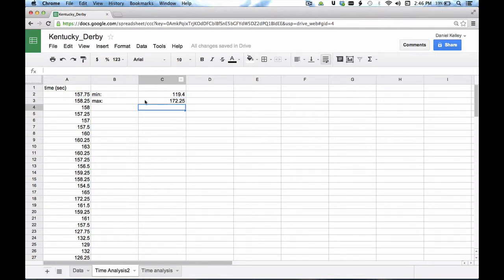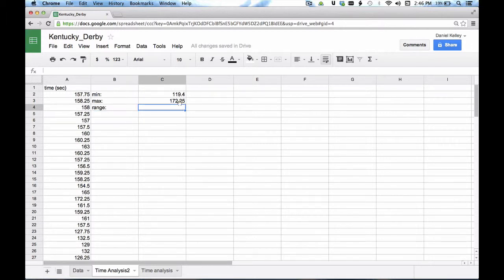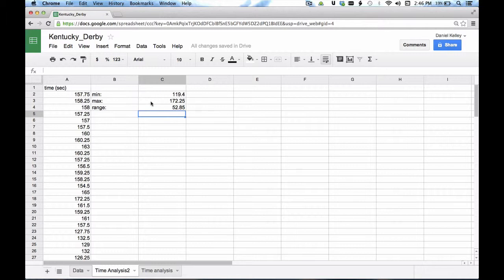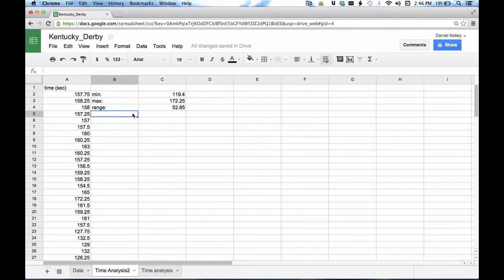So next thing I want to look at is the range. And the range is always the difference between these two numbers. So I'm going to set this equal to this cell minus this cell. Now when I do things this way, we're going to see that we have automatic calculations happening for us when I reference cells instead of just typing in their numbers.